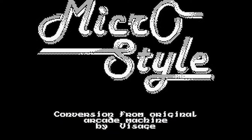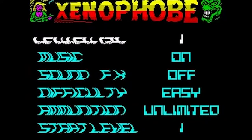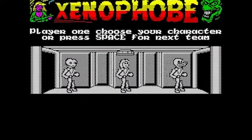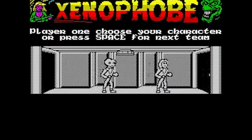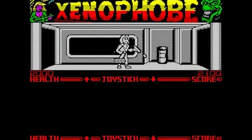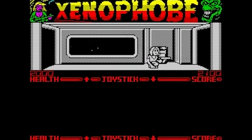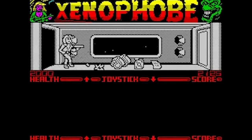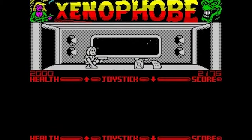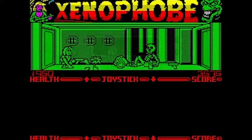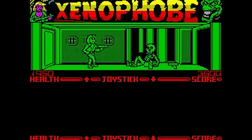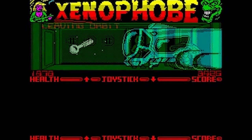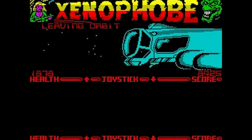The original arcade game, from where it was ported, gave three players the opportunity to simultaneously exterminate all aliens. It was so much fun!